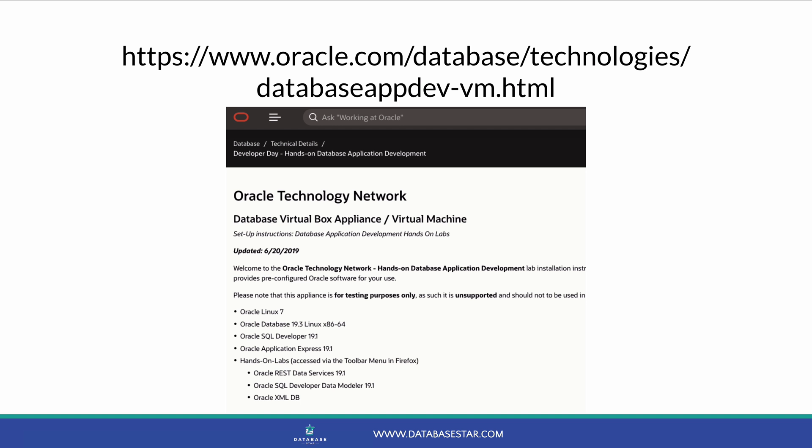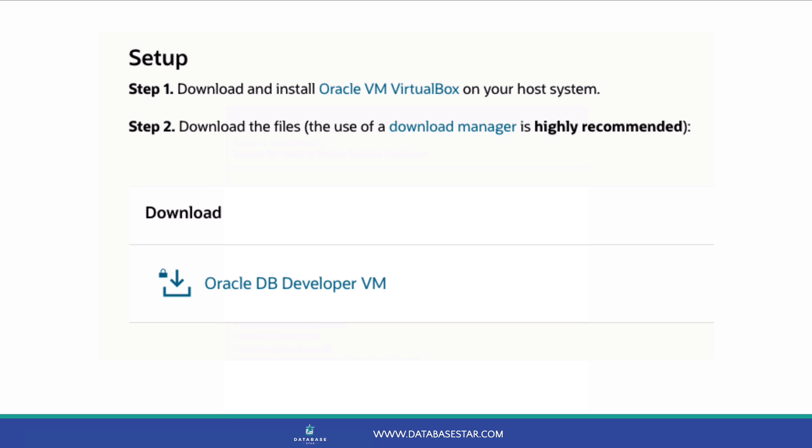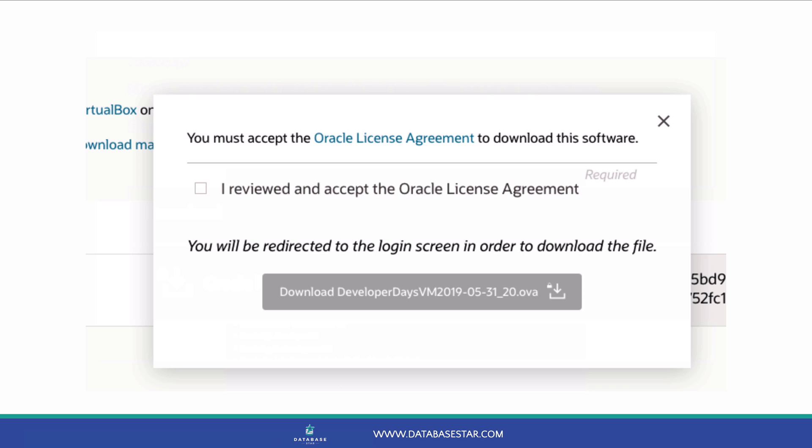To download the file, visit the Oracle Developer Day download page here. I'll have a link in the description for this. This page lists the versions of the software it comes with. At the time of recording, this is Oracle Linux 7 with Oracle Database 19.3. Scroll to the bottom of the page and click the Oracle DB Developer VM link. On the pop-up that appears, check the box to accept the license agreement and click the green download button.